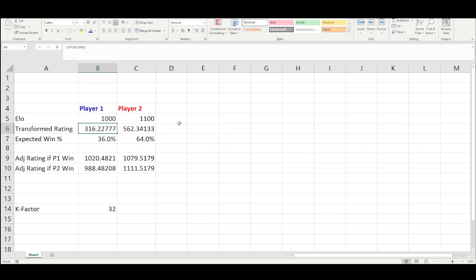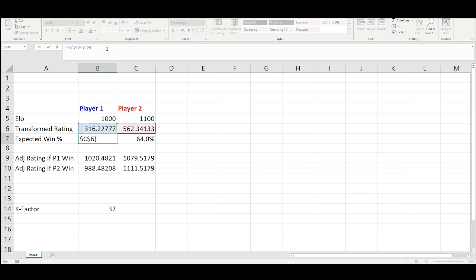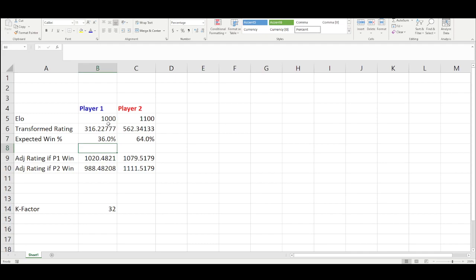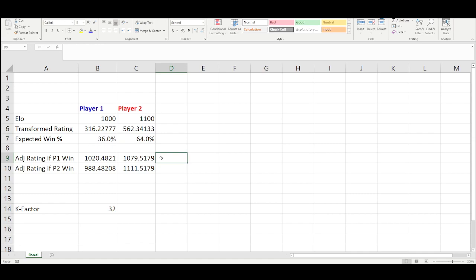The transformed rating is used to calculate your expected win percentage. Your expected win percentage is your transformed rating divided by the sum of both players' transformed ratings. As you can see in the formula bar, it is B6 divided by B6 plus C6. These add up to 100% because someone has to win. A draw would be 0.5 for each player, which also totals 1.